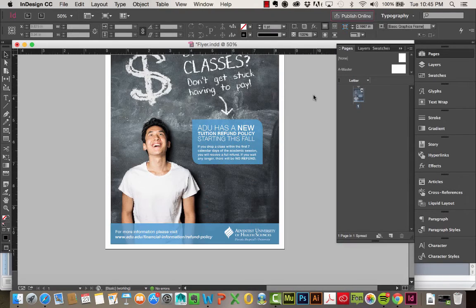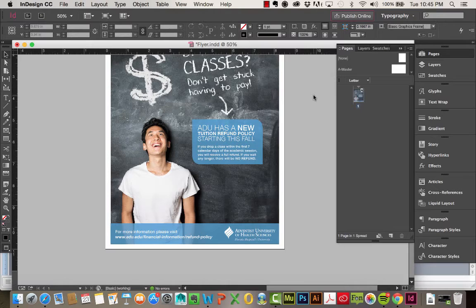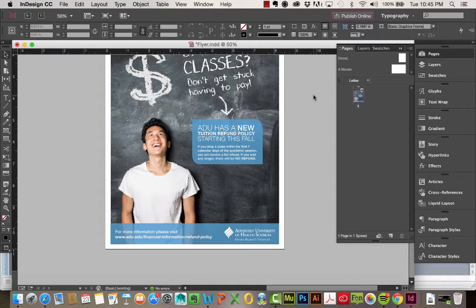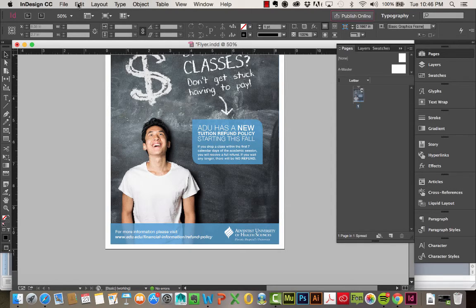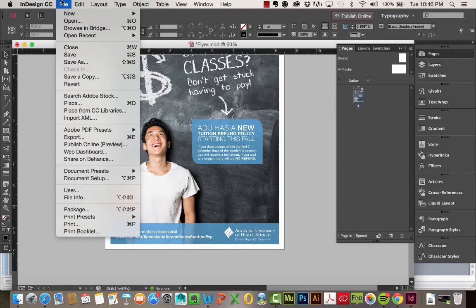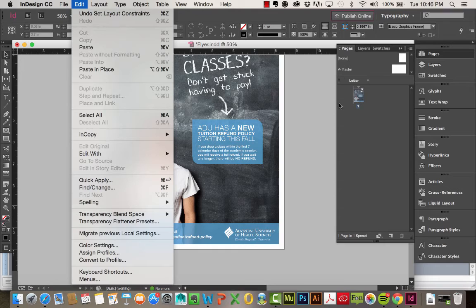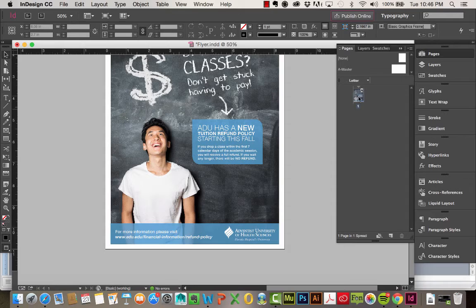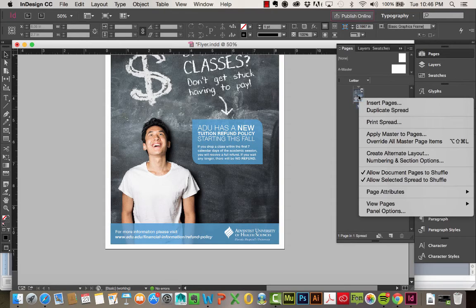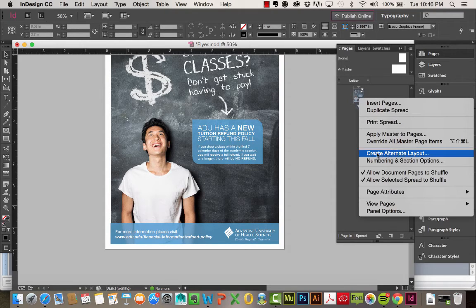So really quick I want to show you guys how to do alternate layouts. So let's say we wanted to take this flyer and quickly make it a half page ad. Rather than create a new document or a new page, we can create something called an alternate layout. So what I'm going to do is I'm going to click on this page and right click and choose create alternate layout.